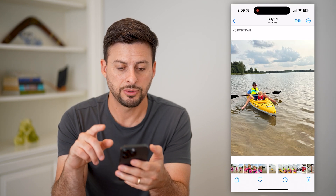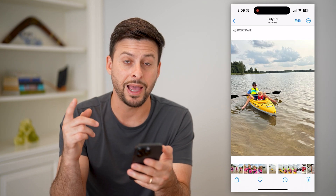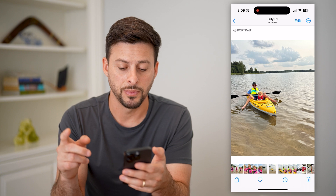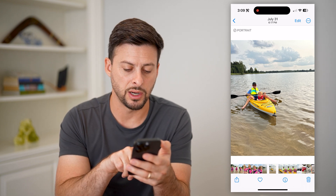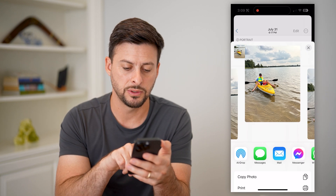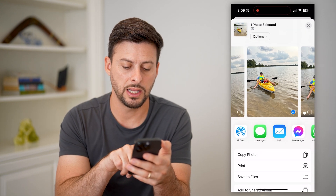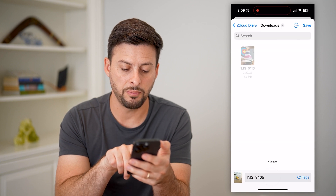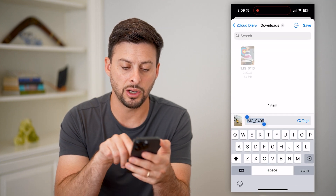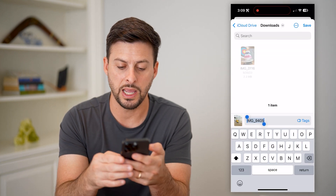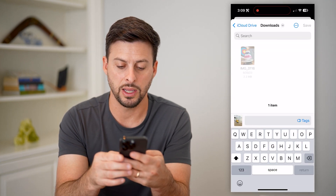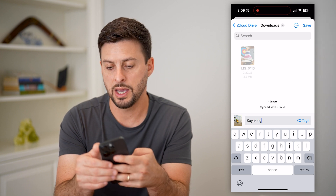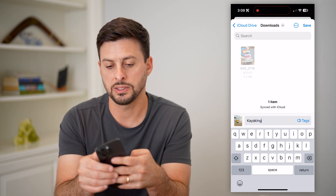Now I have another option if I wanted to actually rename the file name. I can tap the little share icon at the bottom left and then hit 'Save to Files'. You'll see at the very bottom is the original name, and now I can rename it to 'kayaking' and just hit save.